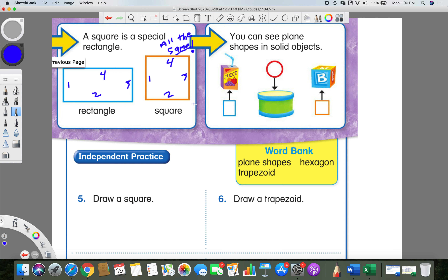For this next part, I would really love for you to grab any crayons you have and just a spare scrap piece of paper — it doesn't have to be anything special — because I would love for you to do this with me. You don't have to turn it in; I just want you to do this next part instead of just watching. Go ahead, pause the video, go get your stuff, and then come right back and hit play.